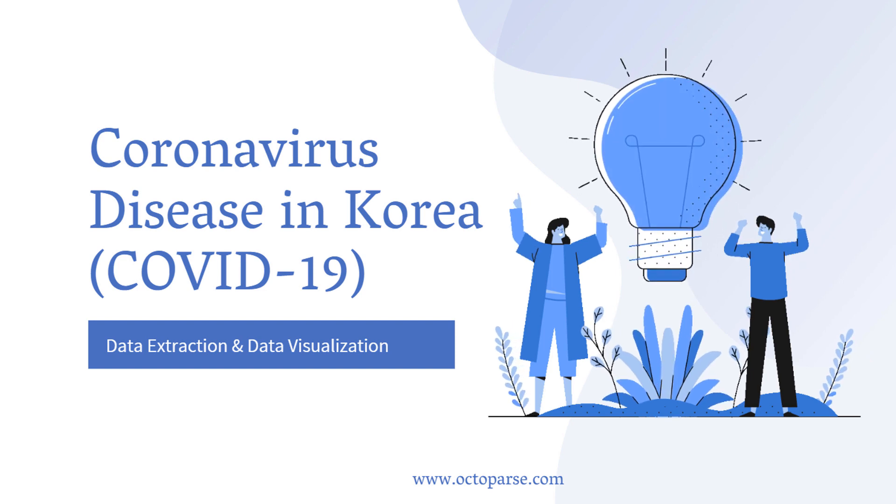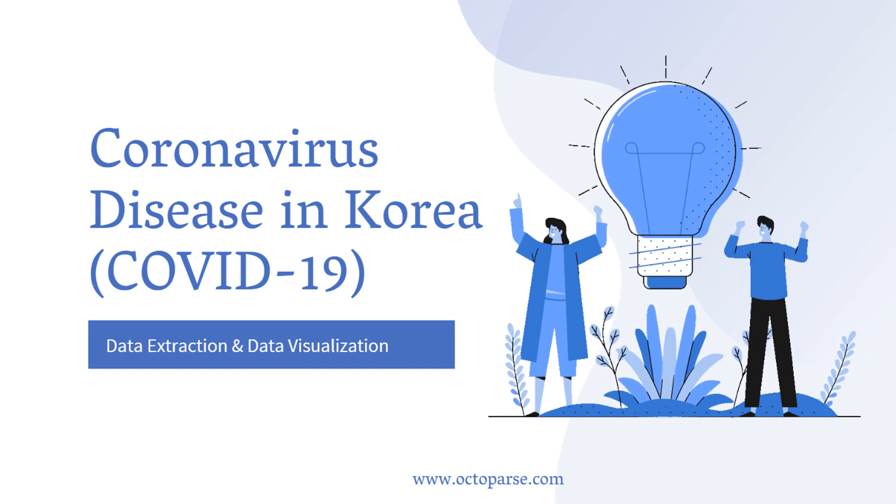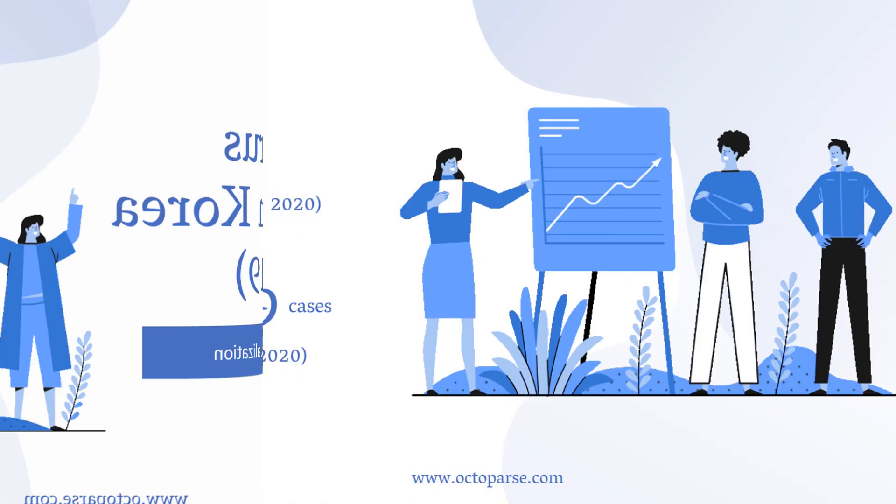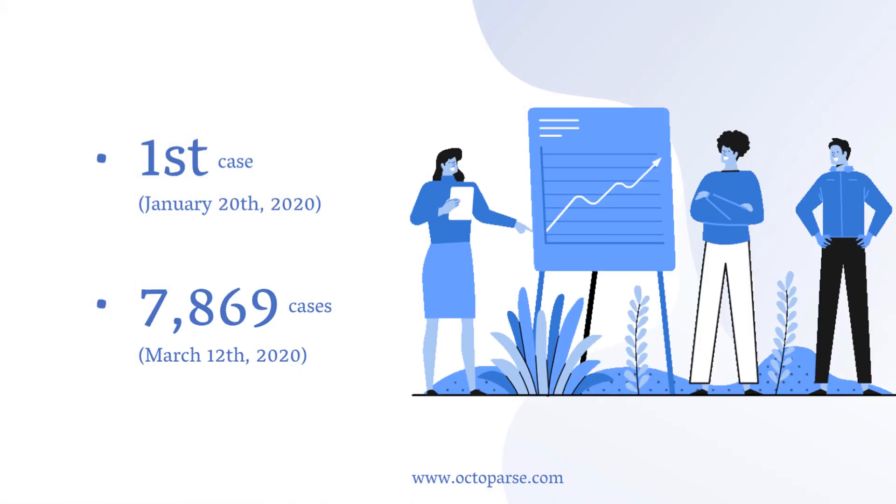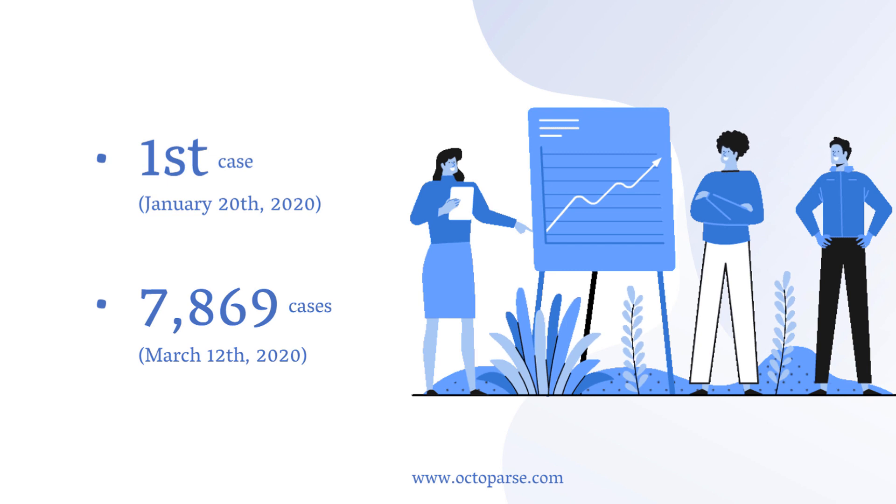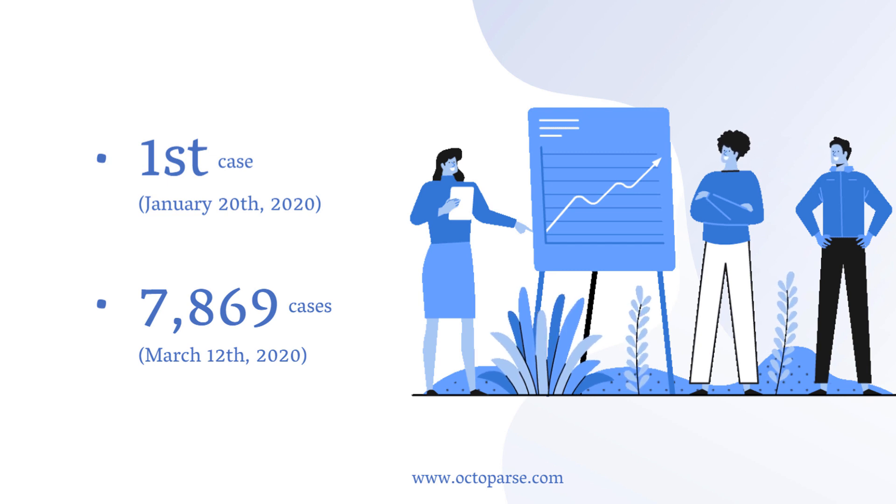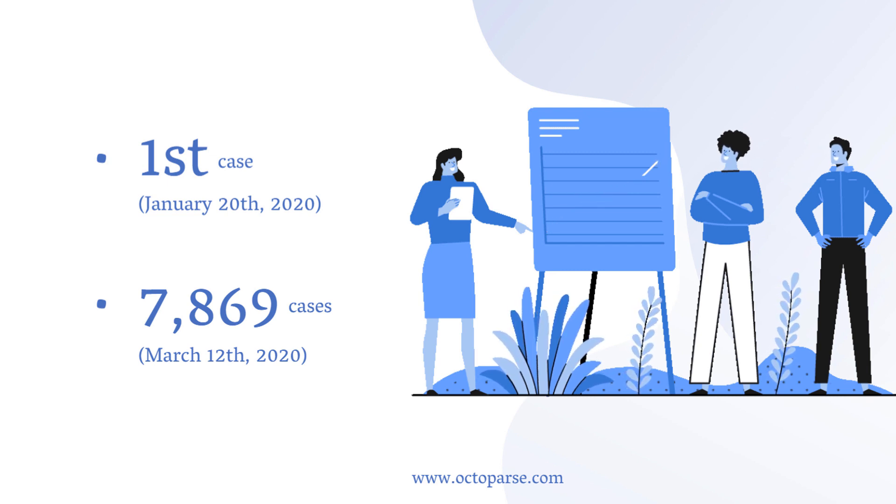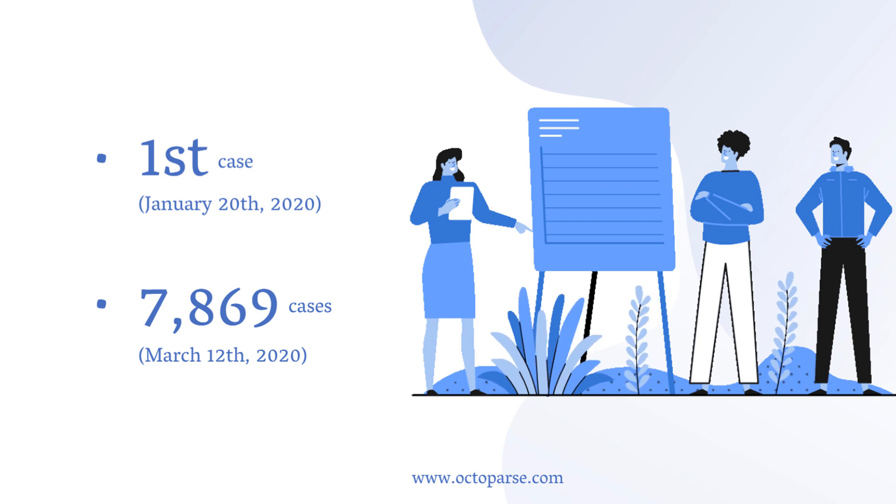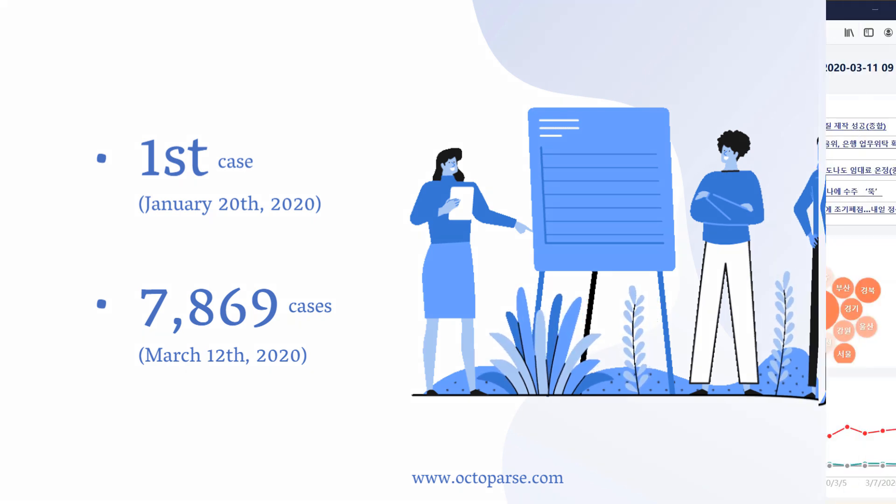Hello everyone, this is Millie with Octoparse. Since Korea confirmed the first case of coronavirus on January 20th, the total number of infected has reached 7,869 as of March 12th.